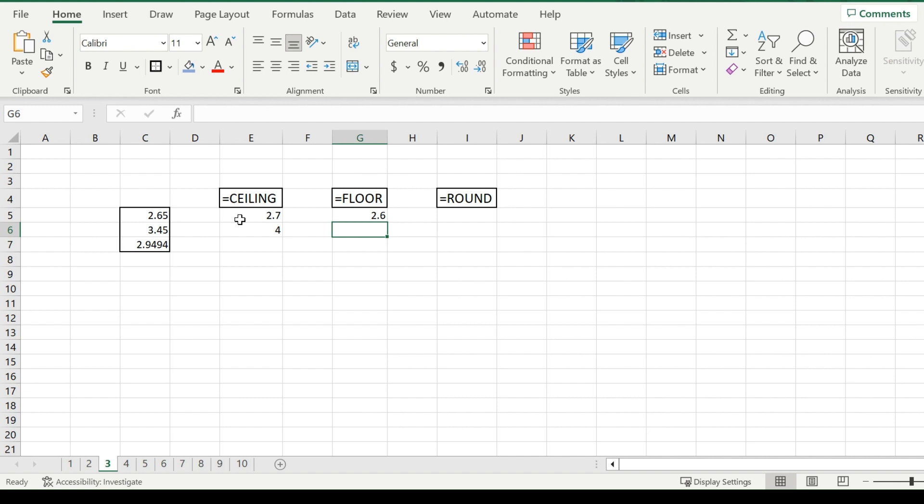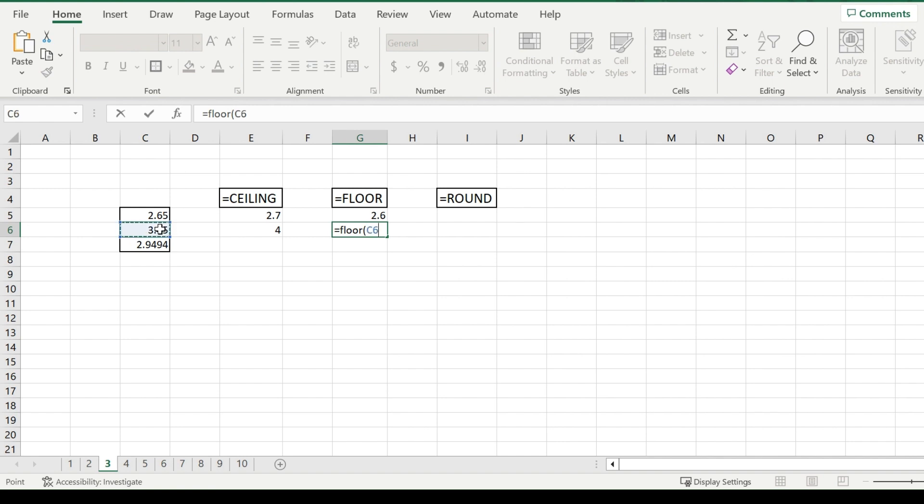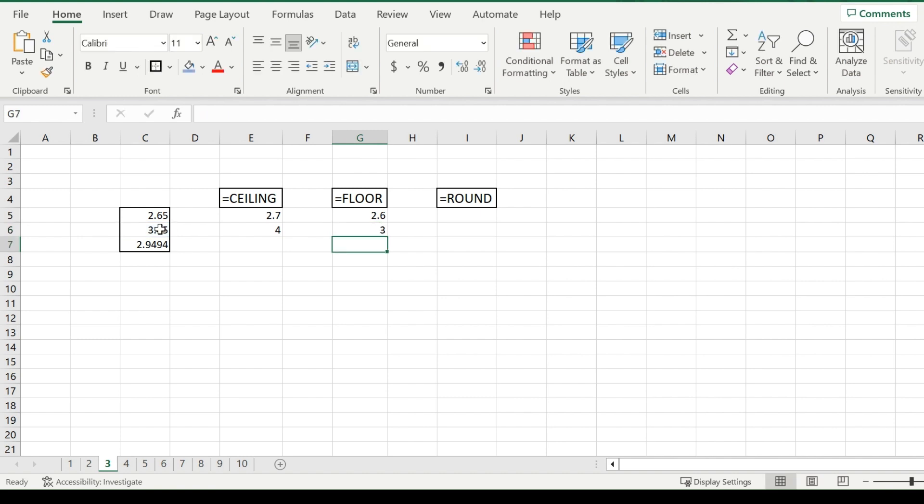And it's the exact same case for 3.45 here. Significance 1, it will round down to 3.